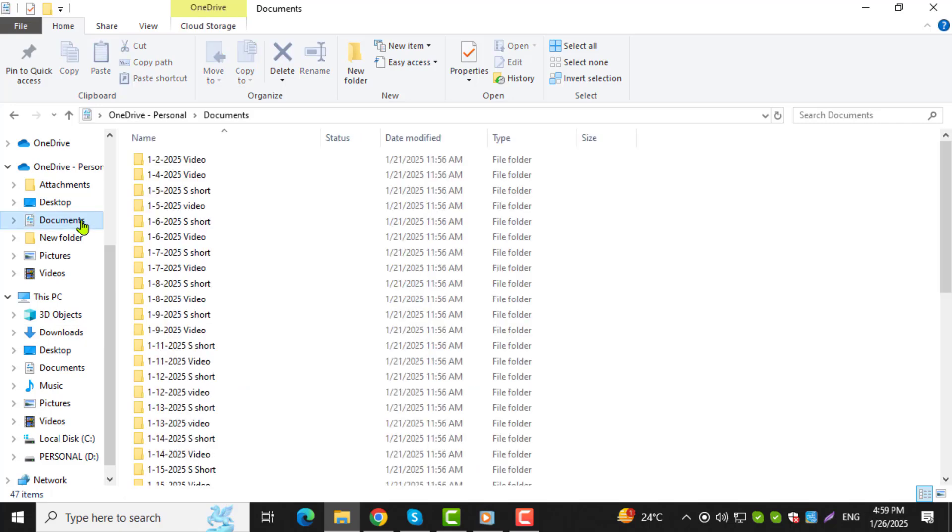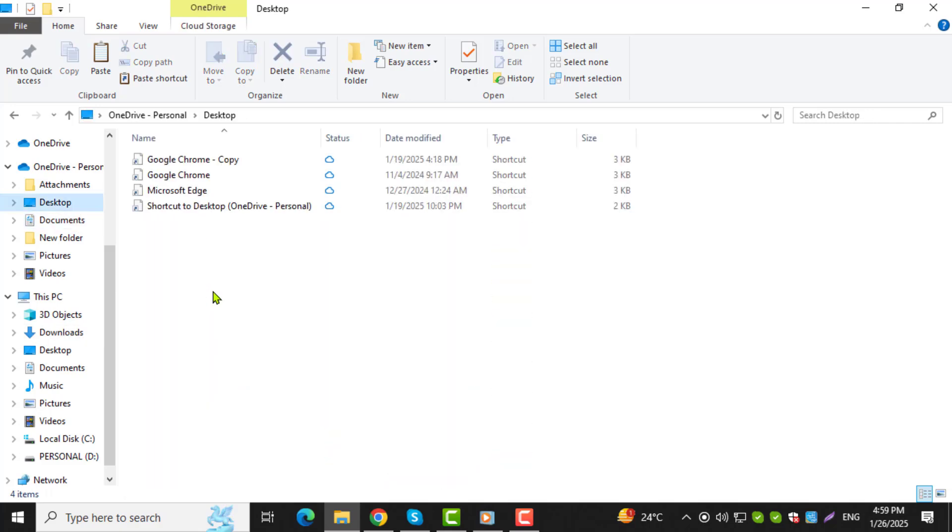Step 5. Now navigate to the folder where you want to paste the file. Open the destination folder by clicking on it.